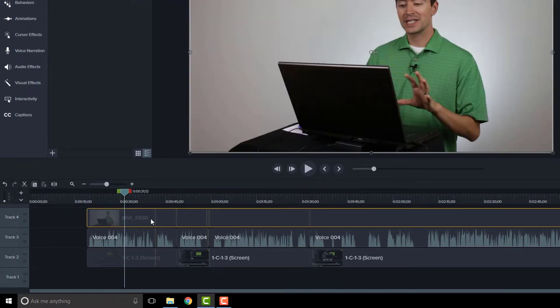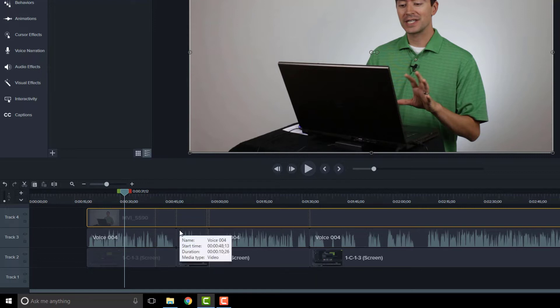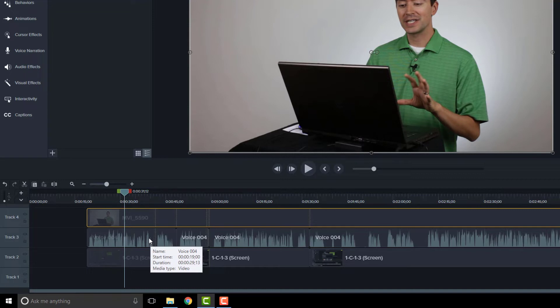The next thing I like to do is put my audio on the lowest tracks. It doesn't make sense to have audio on one of the higher tracks because you're never going to see it. A good common practice is for people to put their audio tracks at the bottom.